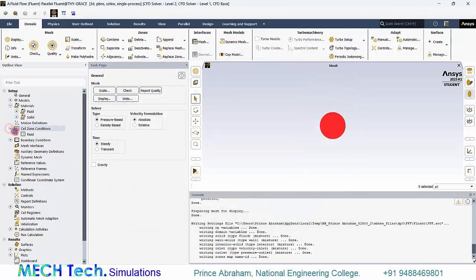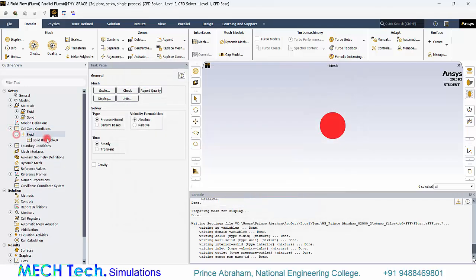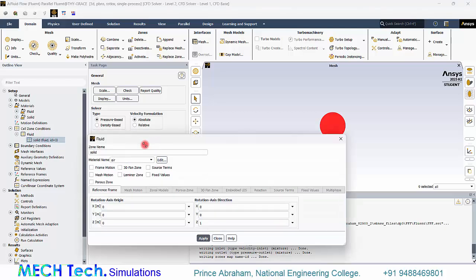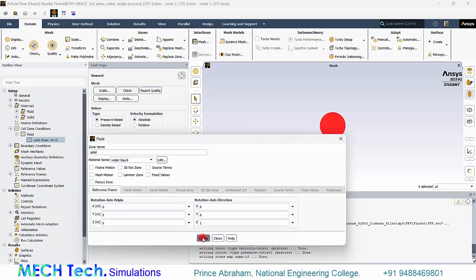Now go to cell zone conditions. Go to the fluid domain and assign that as water liquid. Apply and close.